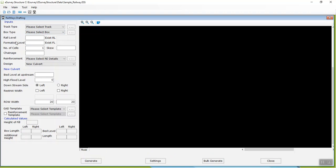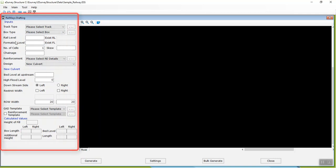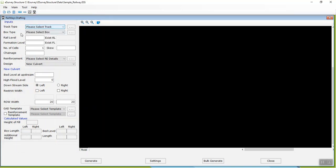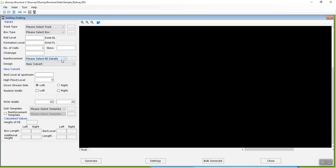To create drawings of new box culverts or improve existing box culvert drawings, you need to update the following basic settings: Track type, Box Type, Reinforcement Details, and General Settings.